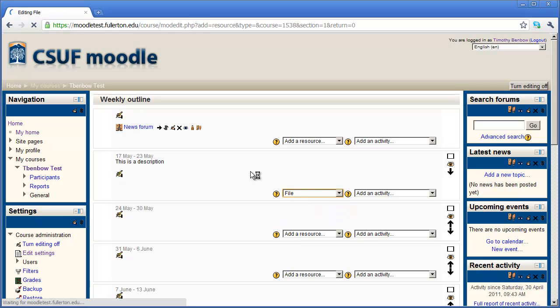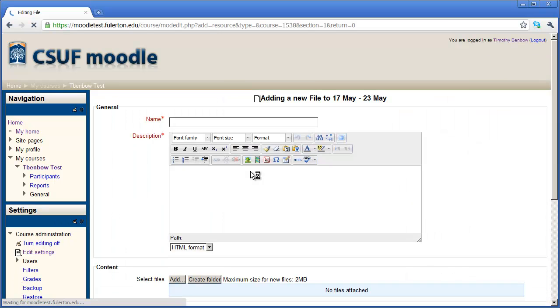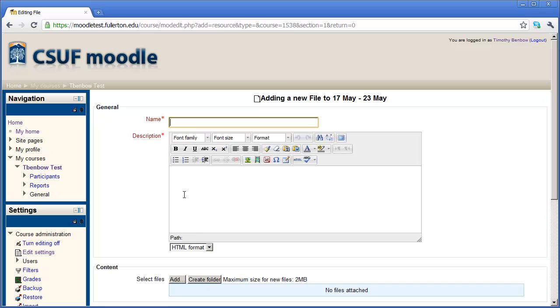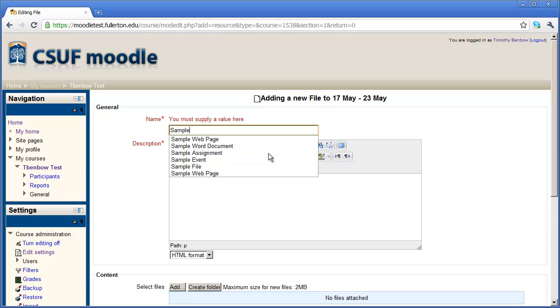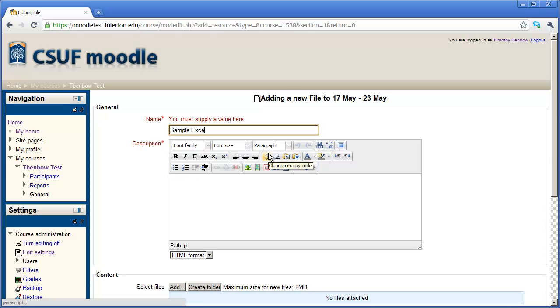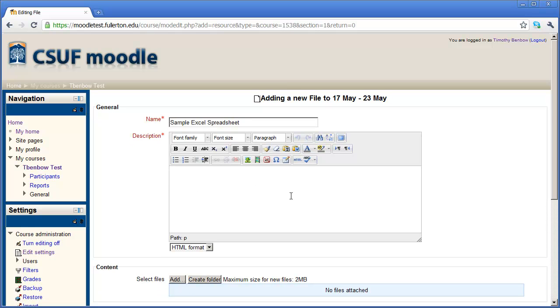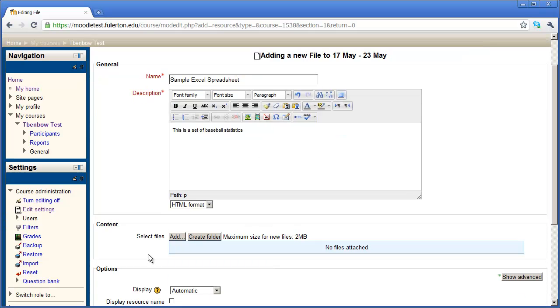So I'm going to click here on file. After a second, the screen is going to refresh and give me the opportunity to name the file that I'm going to upload as well as provide a description for it. I'm just going to type sample Excel spreadsheet here. And I could type a description in. This is a set of baseball statistics.